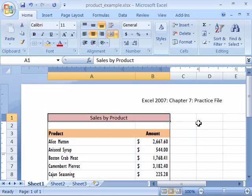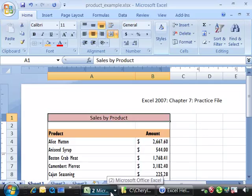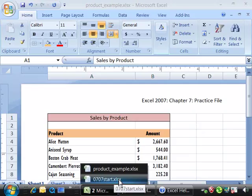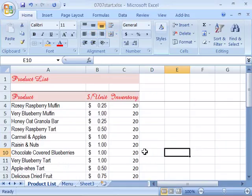Let's go ahead and apply this to our product list. If you would like to start with a fresh file at this point in development of the course, open up 0707 start file and then go to the Product List tab.